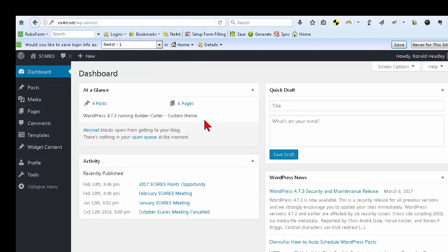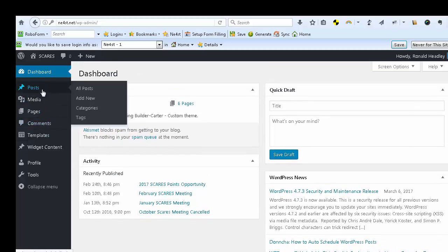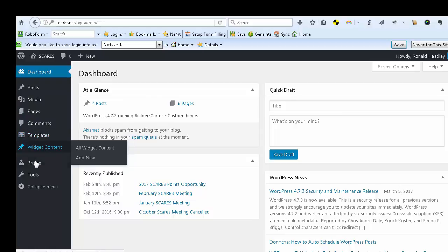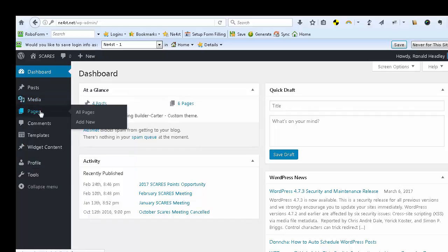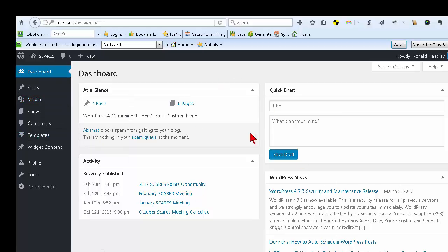Now I have logged in with this username as an editor. As an editor you can access Posts, Media, Pages, Comments, some templates, widget content, your profile, and some tools. Most people will be at the editor level. Editors can approve other users' posts and comments.